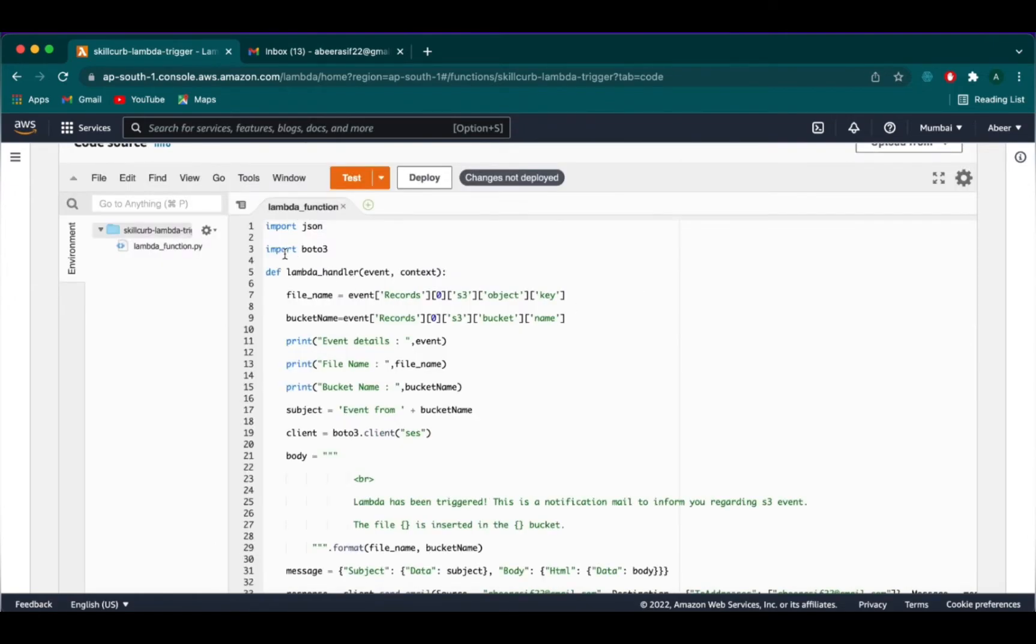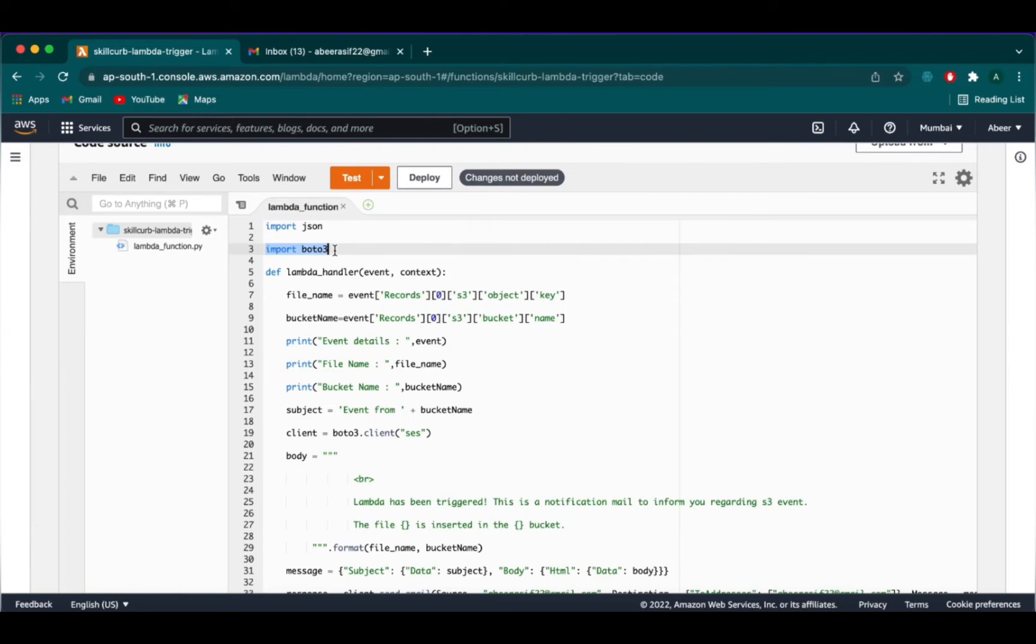We will head on to the code section and I will paste a snippet of code over here. Okay, here we need to import the libraries JSON and Boto3. We are using Boto3 because from Lambda, if you want to invoke any other service, you will create a client using Boto3. And to do the operations, here Boto3 will be used to trigger the mail using Amazon SES service from Lambda.